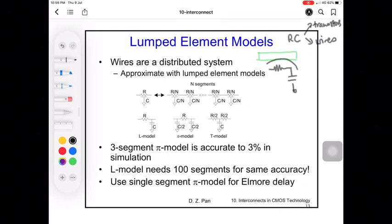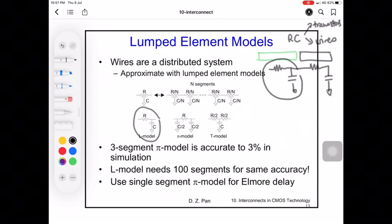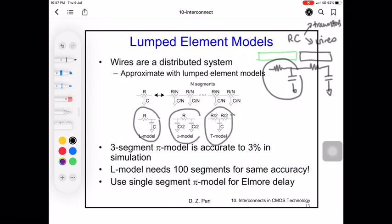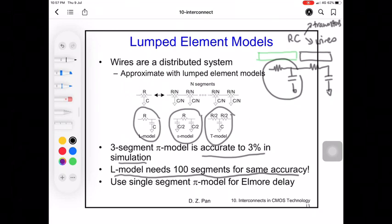Wires are distributed systems, so you can use one RC model per wire segment and connect multiple segments together. There are three lumped element models: the L model, where R connects directly to C; the pi model, where R is in the middle sandwiched between two capacitors; and the T model, where C is in the middle with resistors on each side. The three-segment pi model is accurate to three percent in simulation, whereas the L model needs 100 segments to achieve the same accuracy.